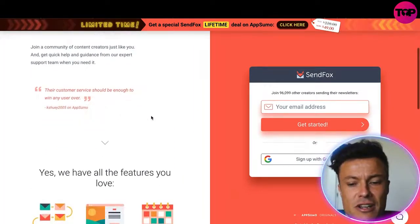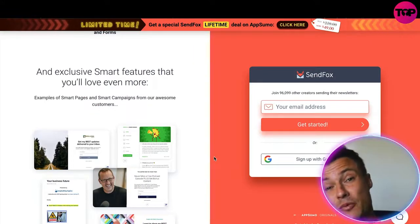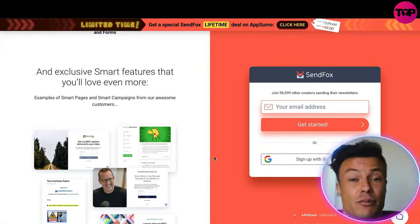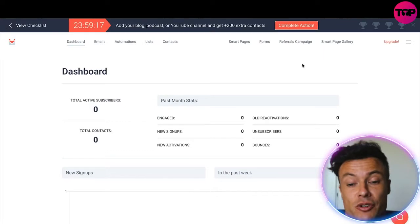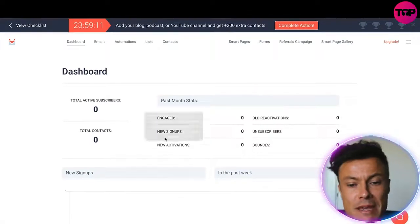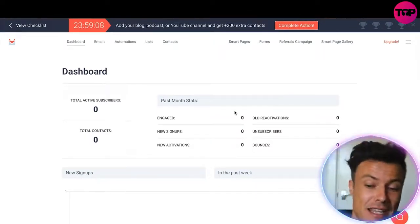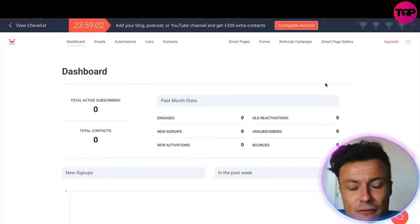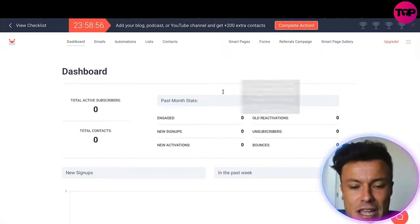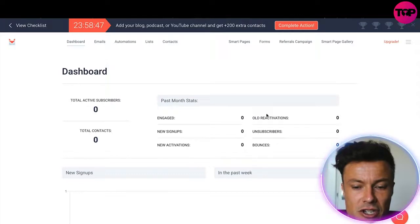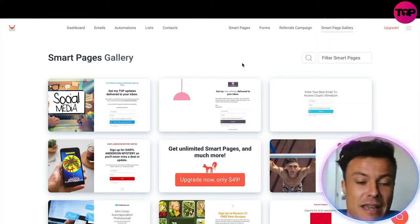Let's look at some of the different features SendFox has to offer, how you sign up, and a way to find this product at an insanely cheap price. All you need to do to create an account is click on Sign Up, add your name and email address. I haven't yet paid any money, so you can check all of this out completely free before making any purchases. The dashboard shows contacts on your list, people who have subscribed, and people who are unsubscribing.